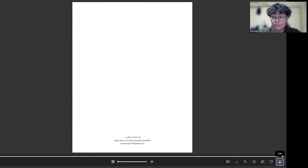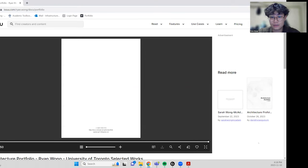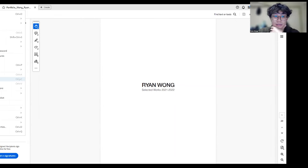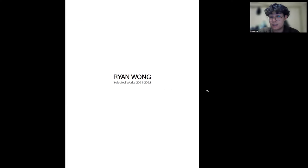I also have one more portfolio. Because I know when you apply to other schools they have different page requirements. So this was a portfolio that I used to apply to Columbia because they only take 20 pages.